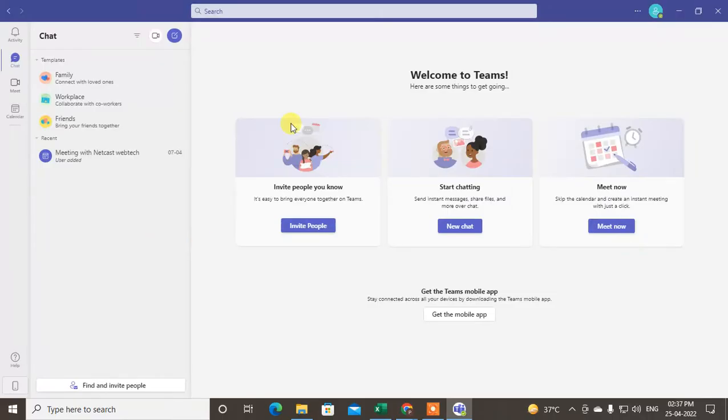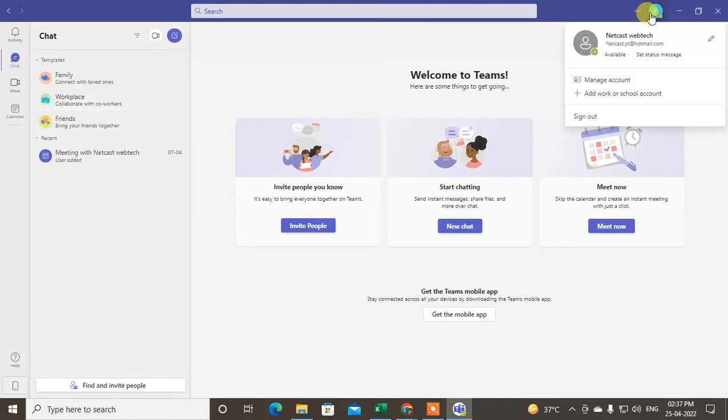Microsoft Teams app has been opened. Now you have to click on your profile icon and just click on Manage Accounts.